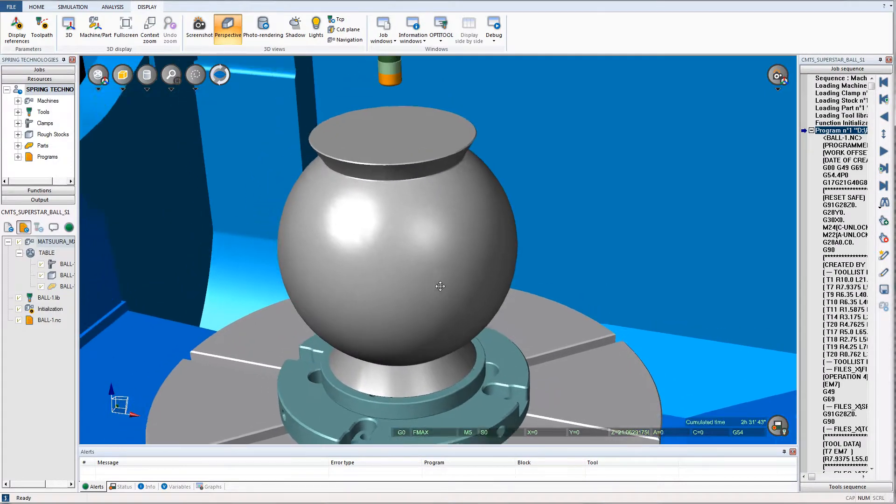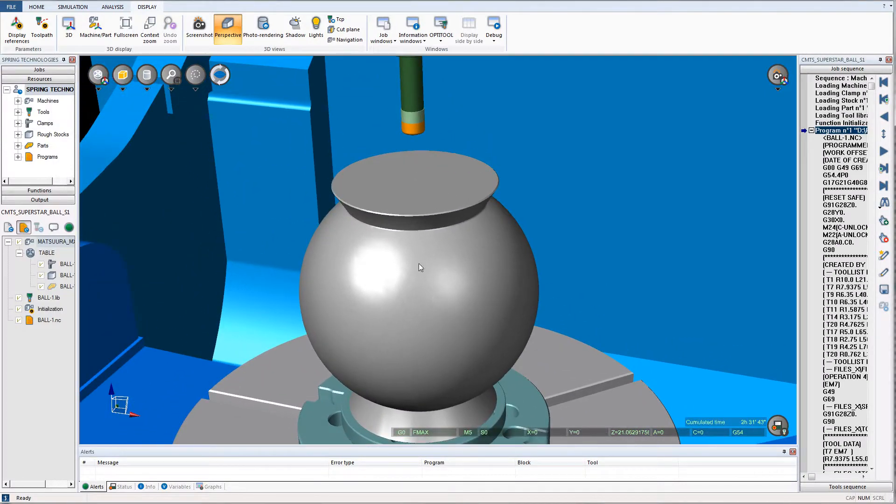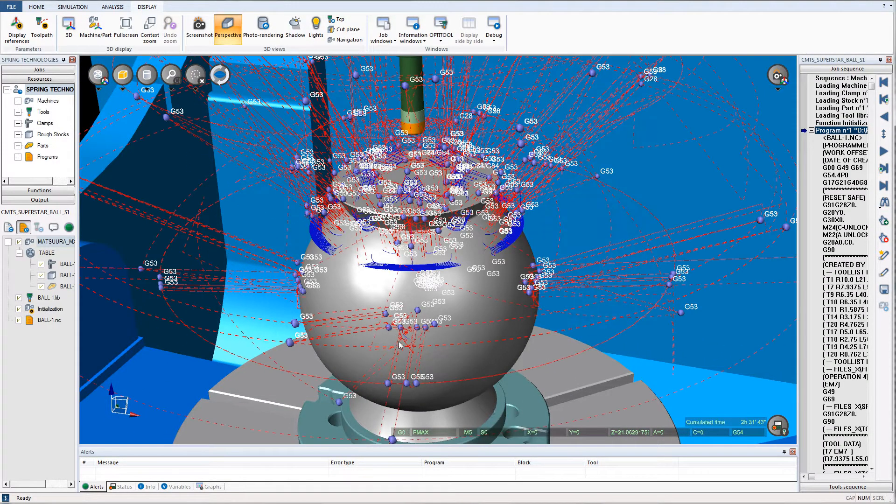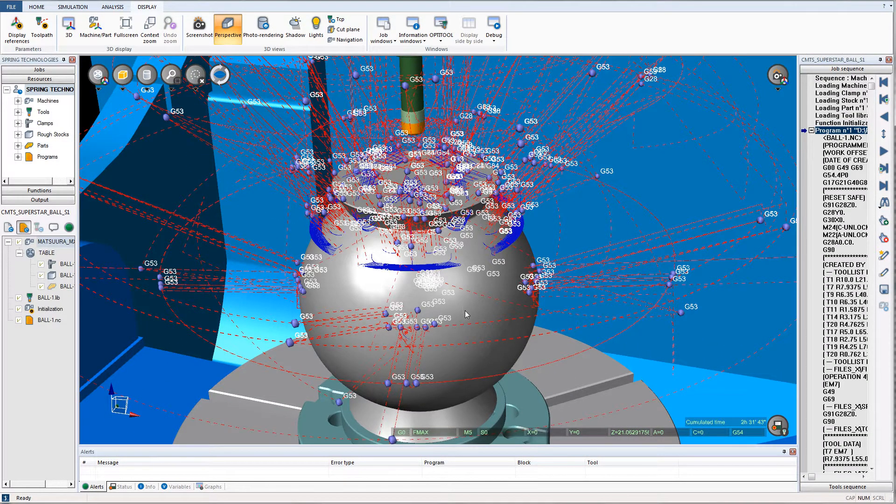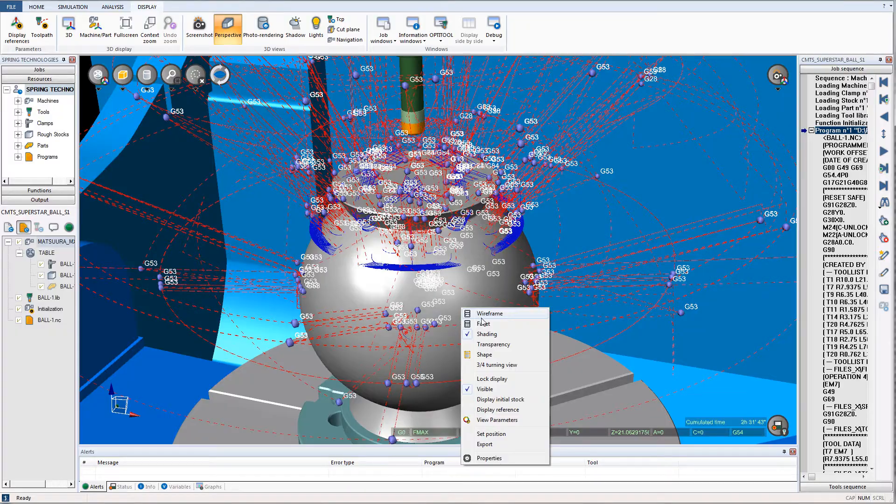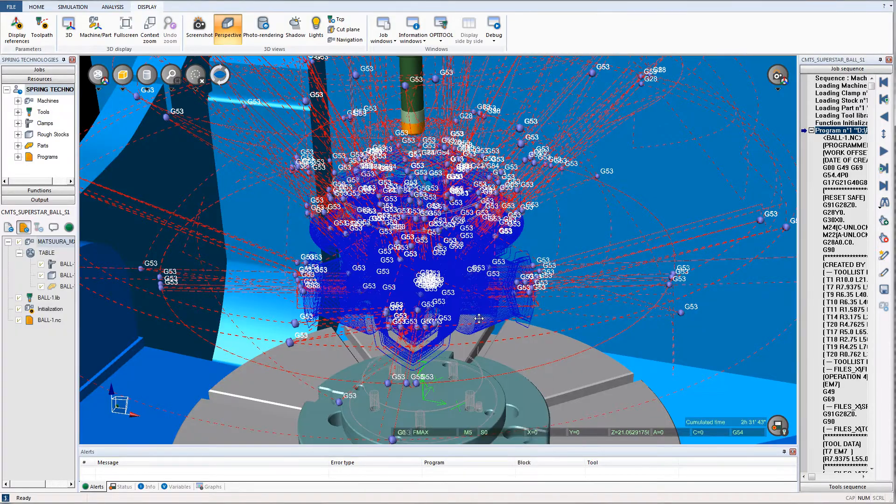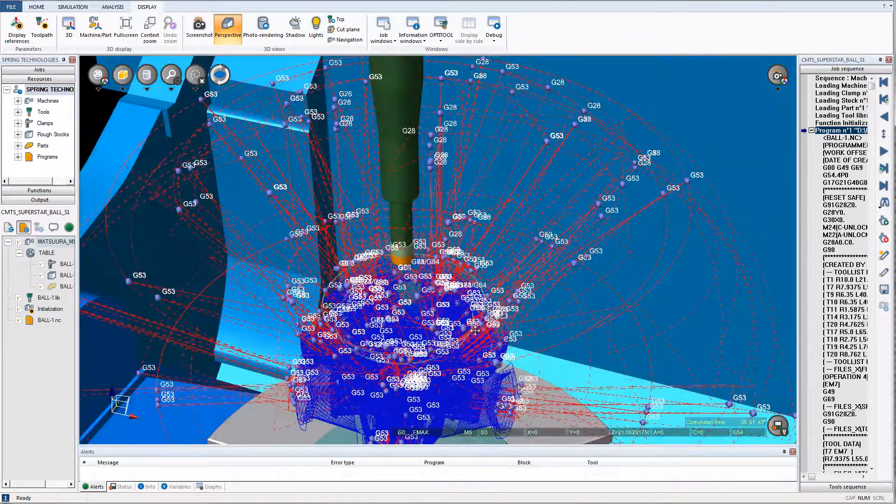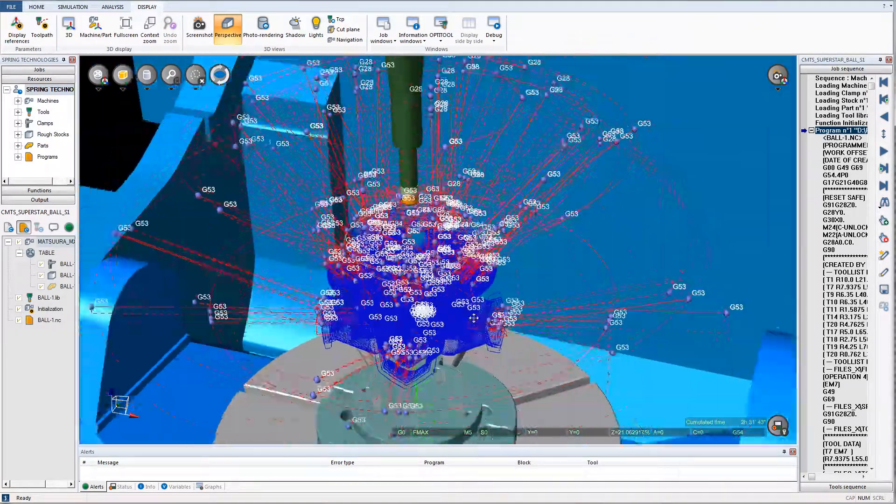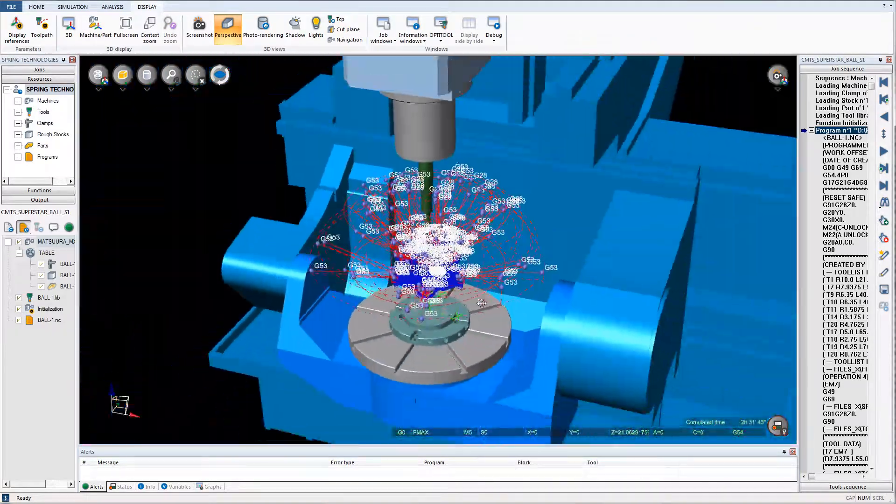The NC Simul machine utilizes the fastest, most advanced graphic engine available, allowing it to remove clear-cut volumes of material in the simulation environment in either part or machine view.